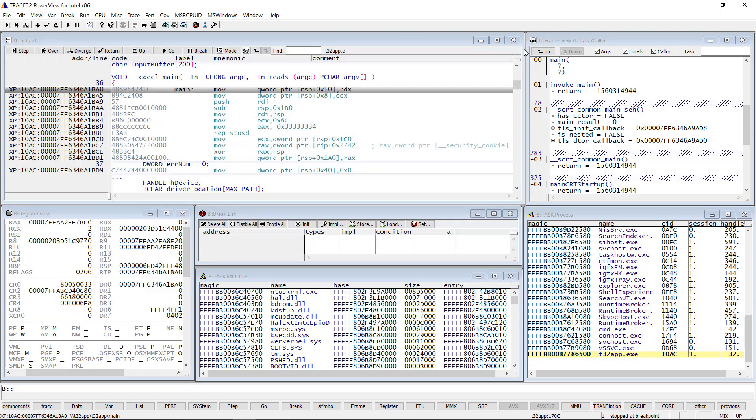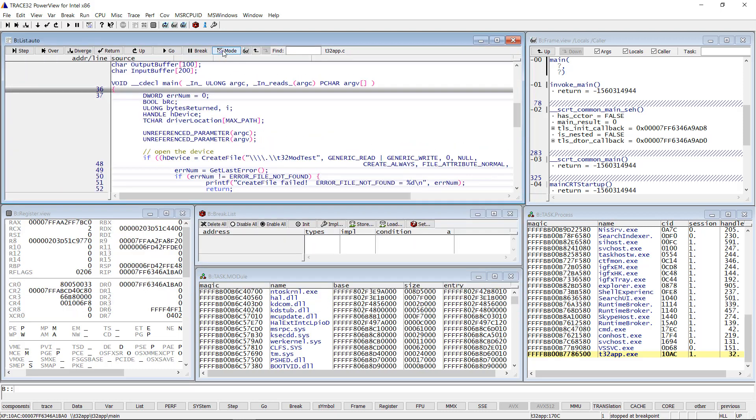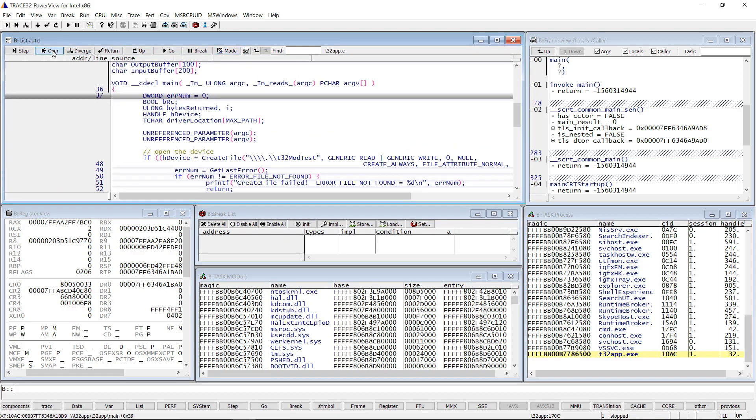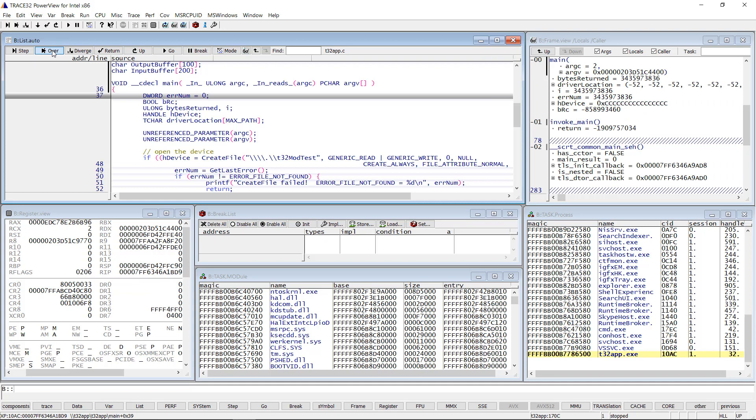I can debug now our demo application using single steps and breakpoints.